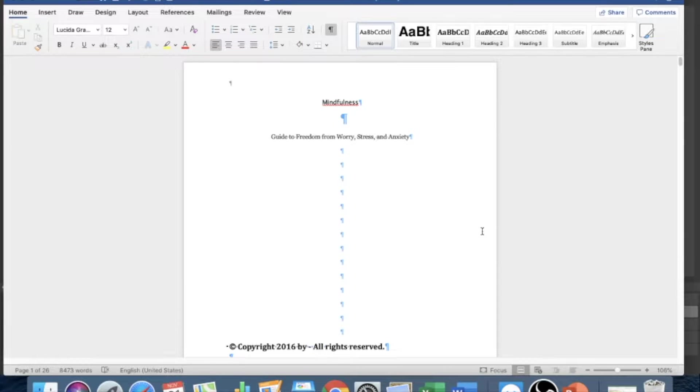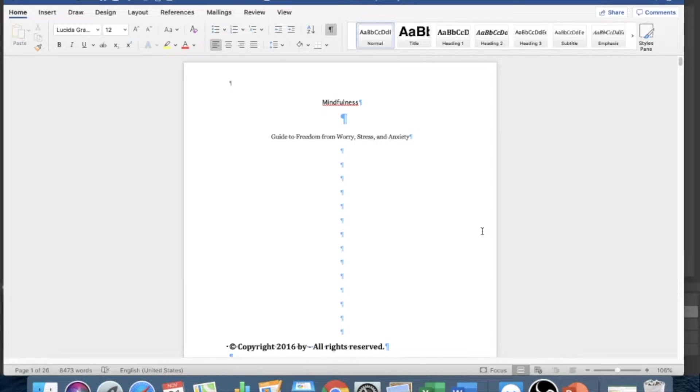Hey everyone, Sean DeWitt here. Today I wanted to go over a very simple way to format your ebook to Amazon Kindle.